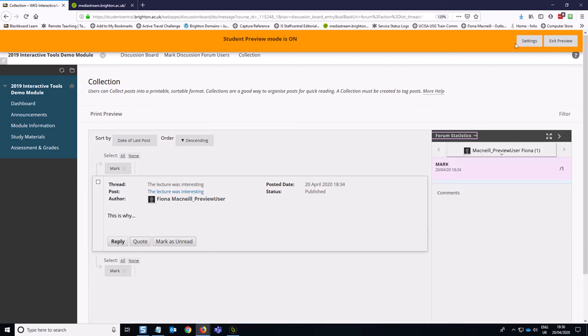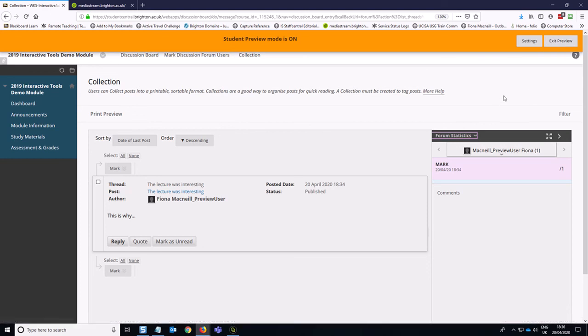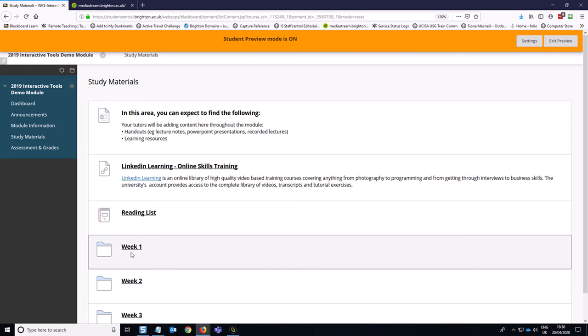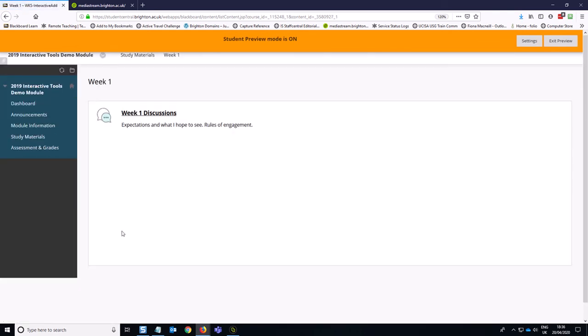So that is essentially how you can have some different types of topic based discussion forums, I should say, available within your module.